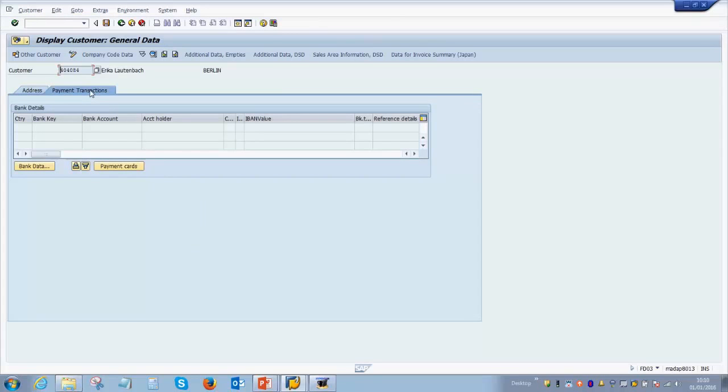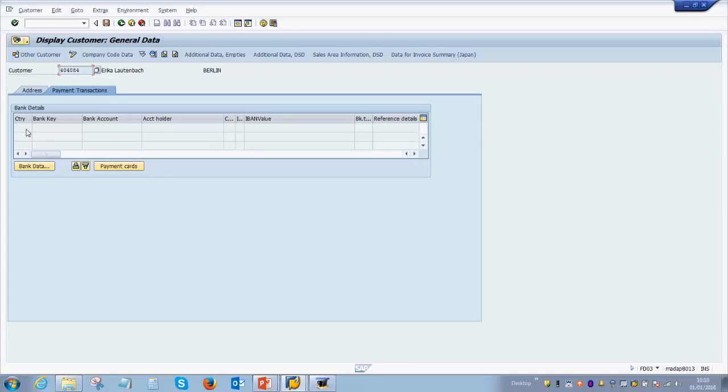Once done, you can check under payment transaction if there are any bank details of the customer already added. This is very important for those customers who are going to make automatic payments within the company. Also, if you want to issue any notes to the customer, if you have the bank details pre-populated then these will be captured in the notes which are sent to the customer.